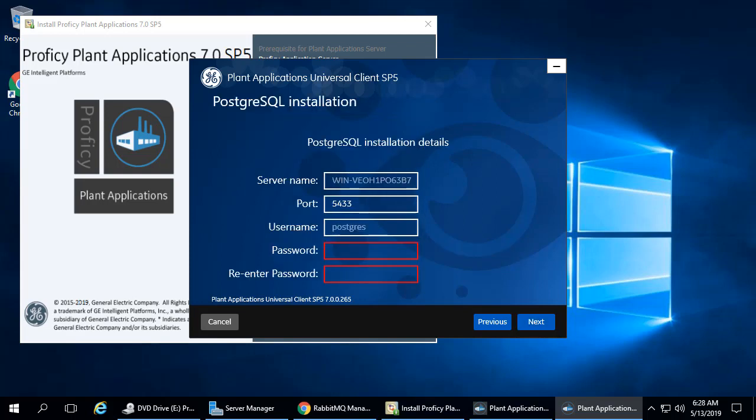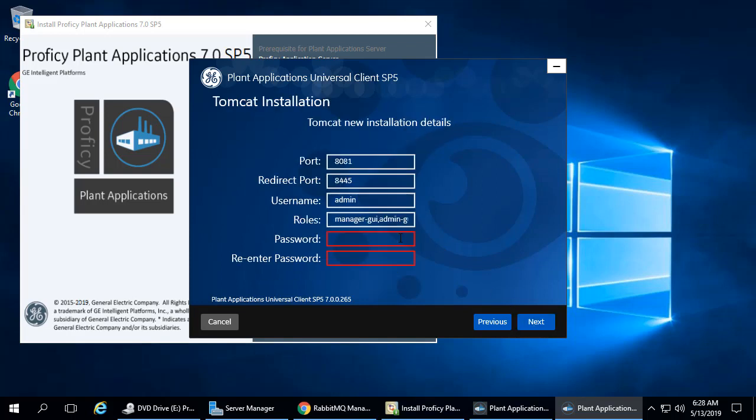The PostgreSQL screen appears. Enter a password and confirm it here. Be sure to jot this password down for later use. Click Next. The Tomcat Installation screen appears. Enter a password and confirm it here. Also, be sure to jot this password down for later use.